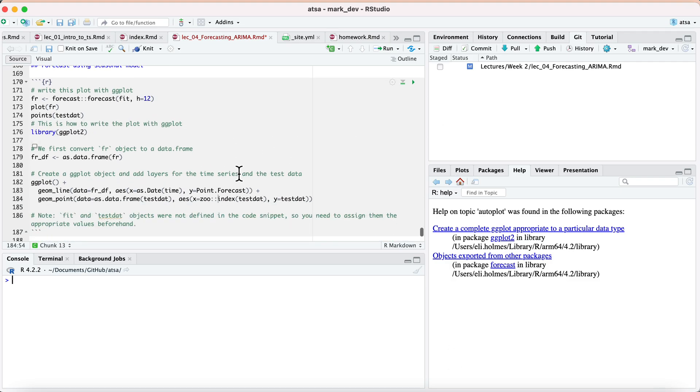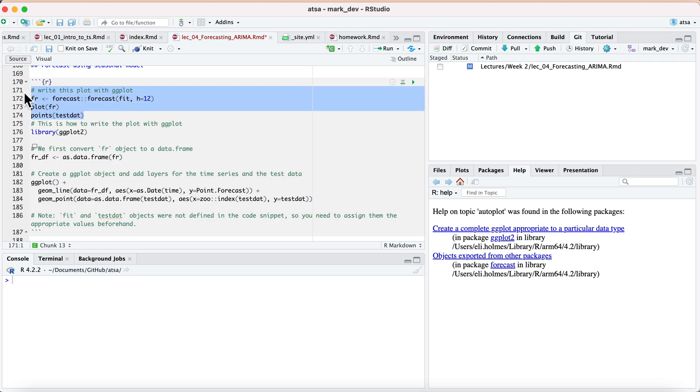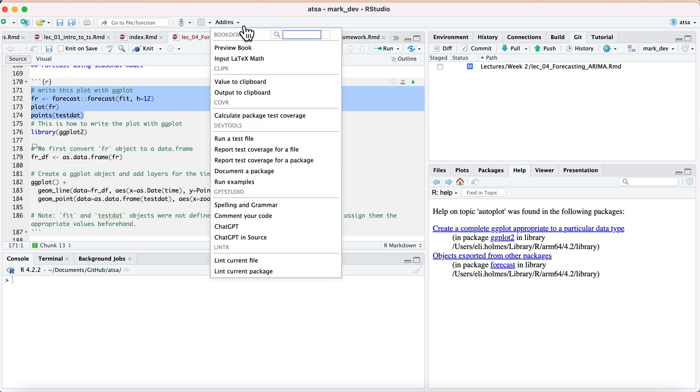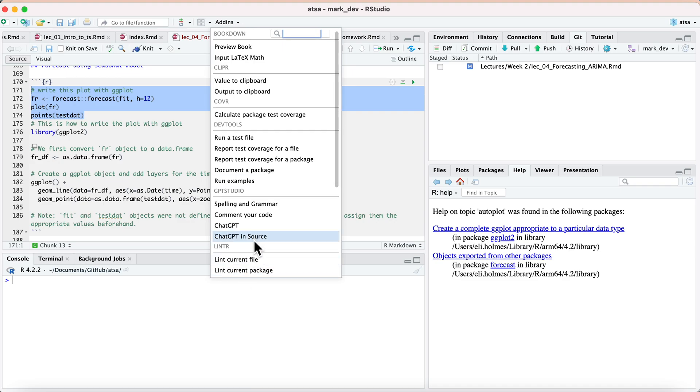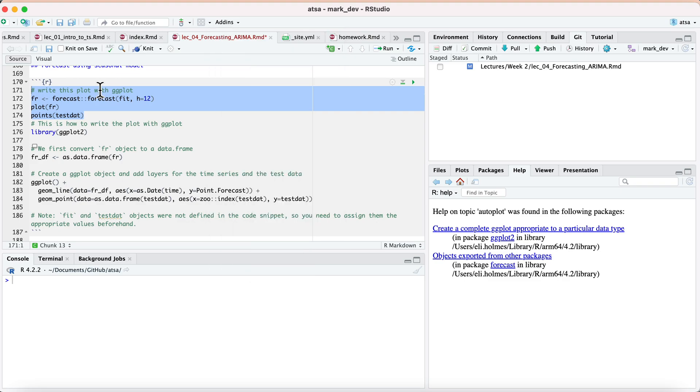So I've got this file here, and I am asking it to write this plot with ggplot instead of base R. So what you do with the GPTStudio package is it gives you this add-on, this extension. You can click here, and you can go here and do click that, and it will go ahead and analyze that comment and analyze the code and give you an answer.